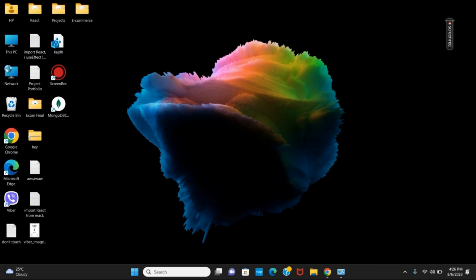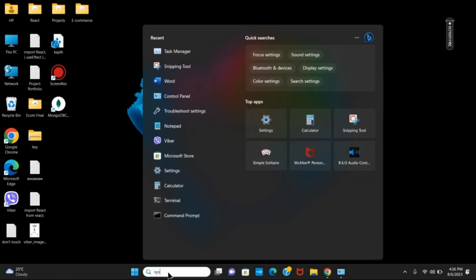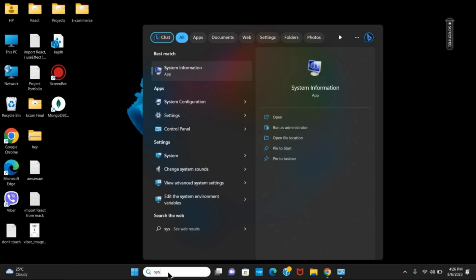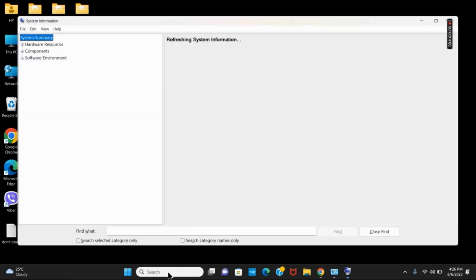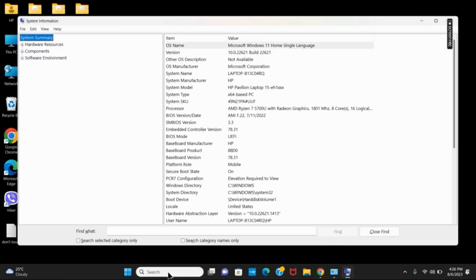First, we have to check if it is compatible with our system type. Click on the search and type in 'System Information'. You have to check the system type. As you can see, it is x64-based PC.